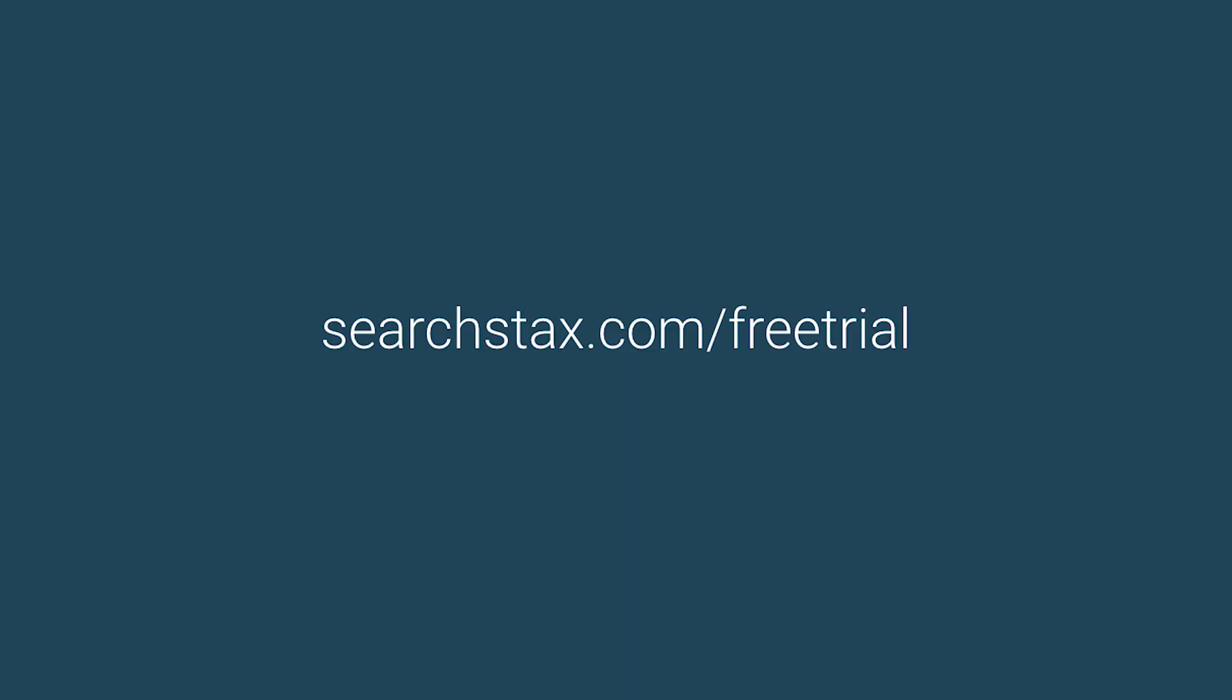To try it for yourself, please go to searchstax.com/freetrial. No credit card is required.